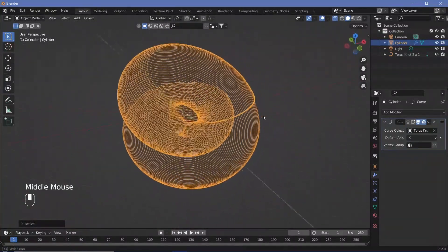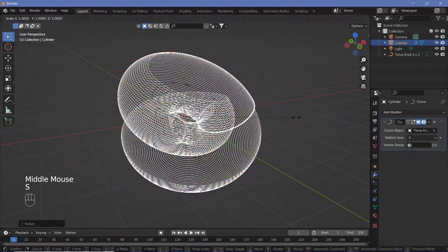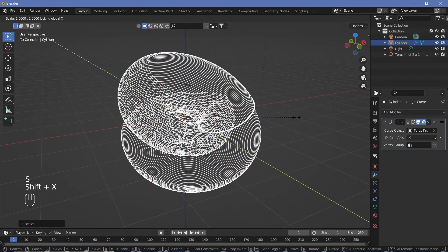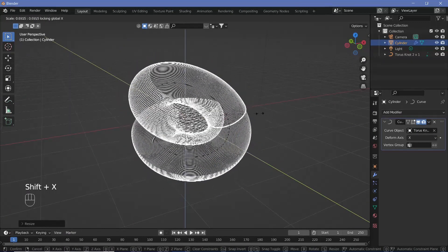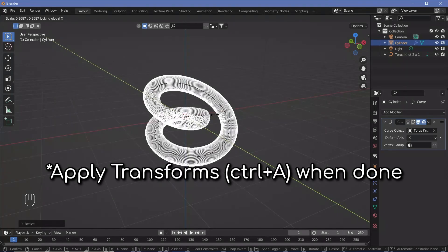It might be far too wide. You can scale everything on every axis except the x-axis by pressing Shift-X, then scale it down, and it becomes much thinner.